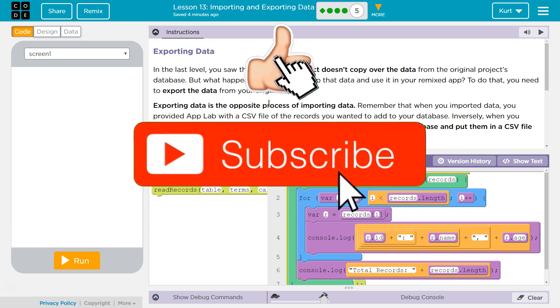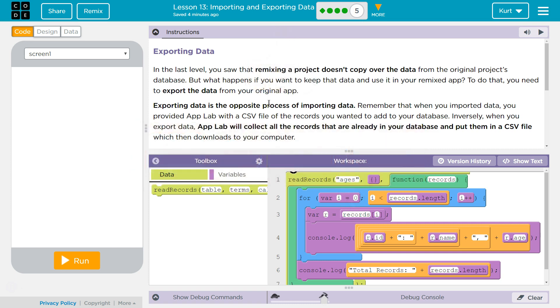In the last level you saw that remixing a project doesn't copy over the data from the original project's database. But what happens if you want to keep the data and use it in your remixed app? To do this you need to export the data from your original app. Exporting data is the opposite process of importing data.